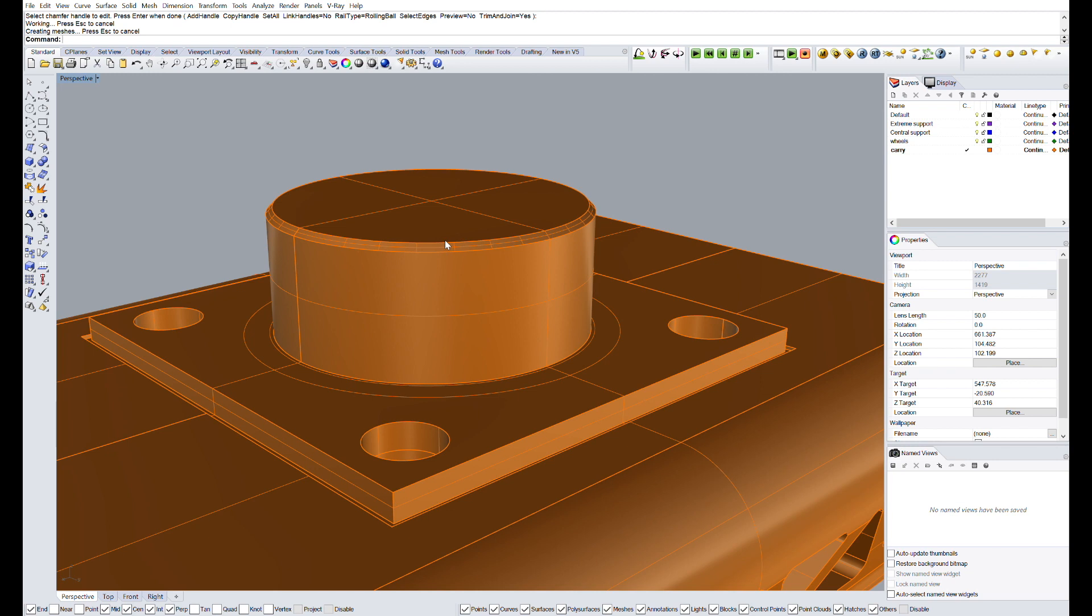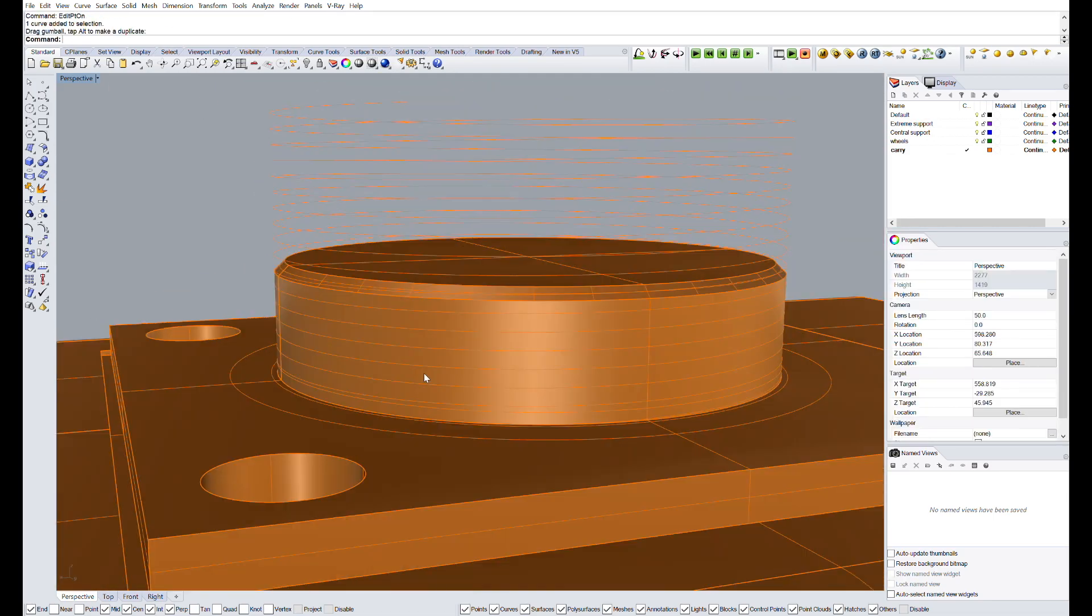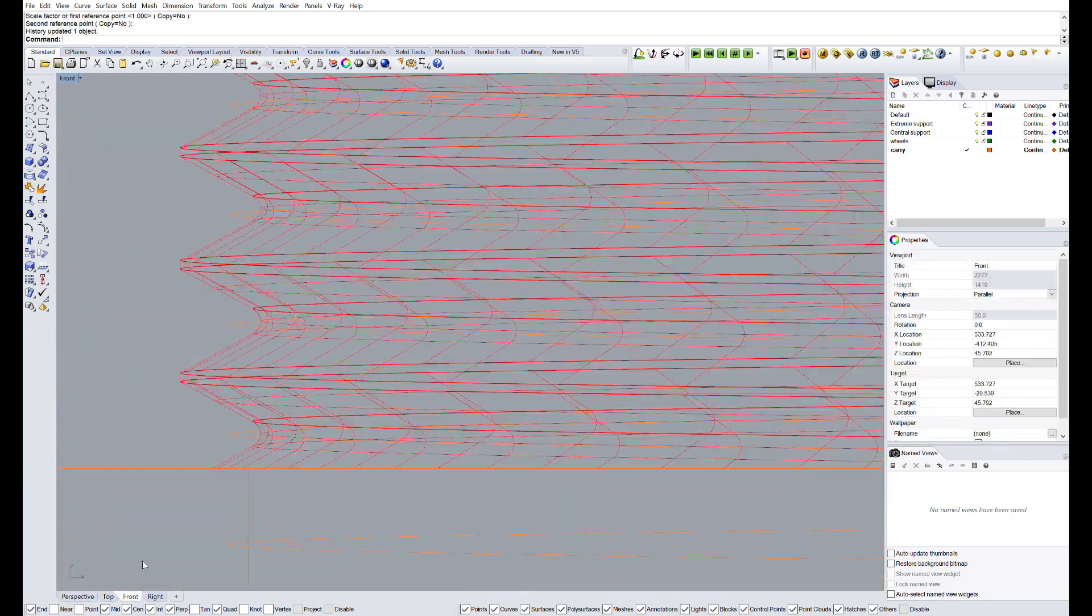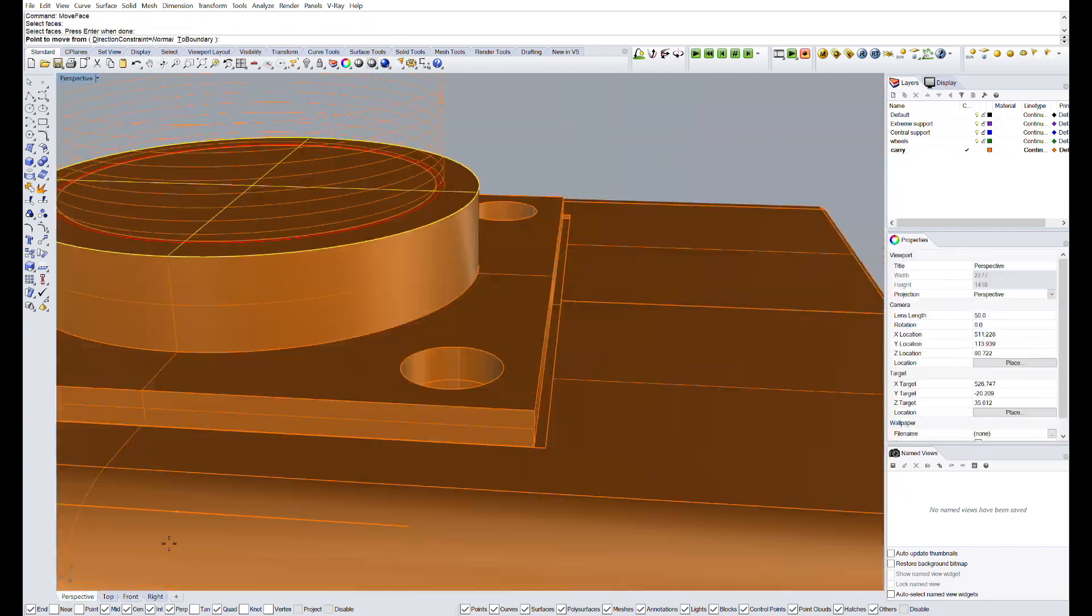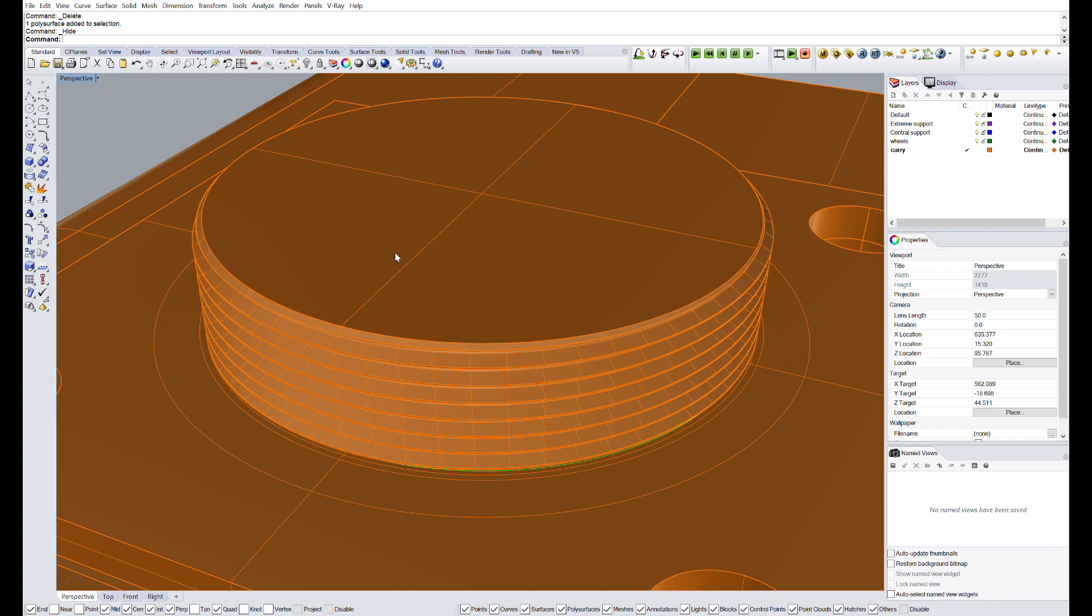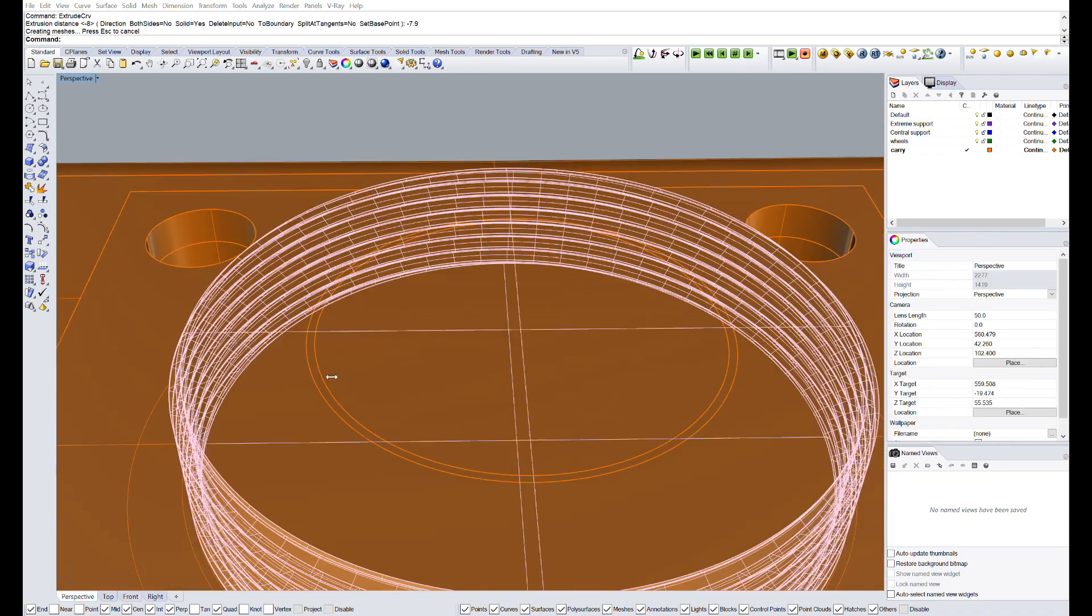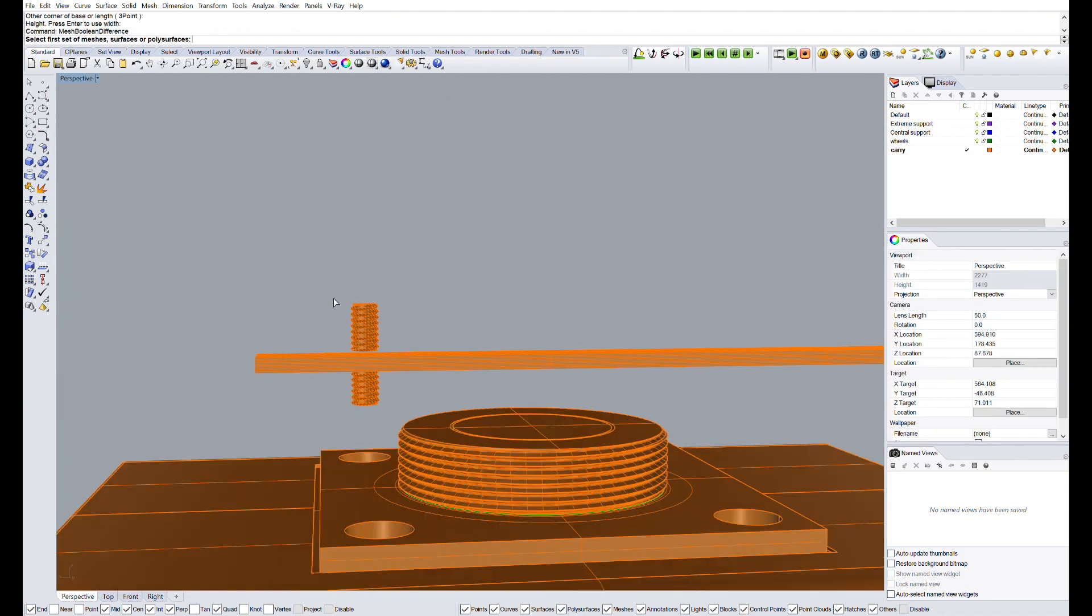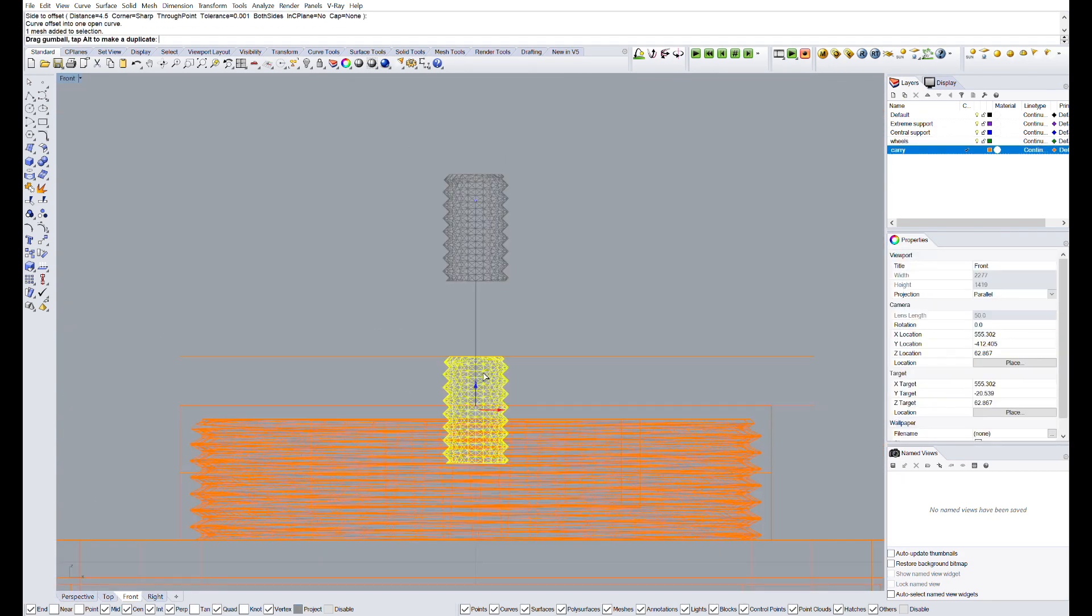and later we will be able to change the mount to host a GoPro, a phone or any other device. I will increase the speed for this part since it is very repetitive, but basically I made a small step in the top surface of the carry, so the plate will be more stable and did a hole through the whole piece to host the screws and nuts.